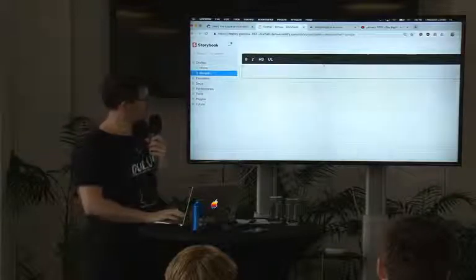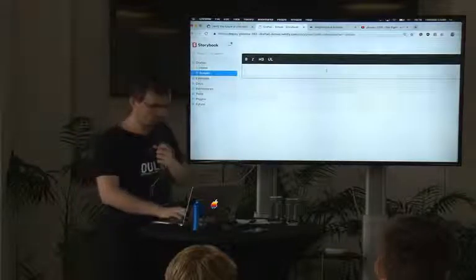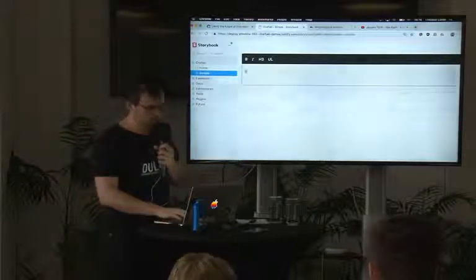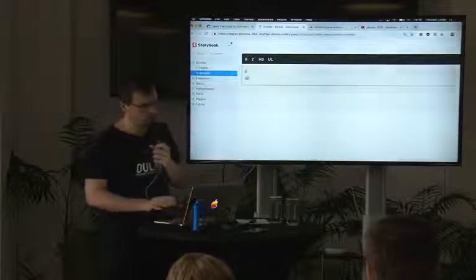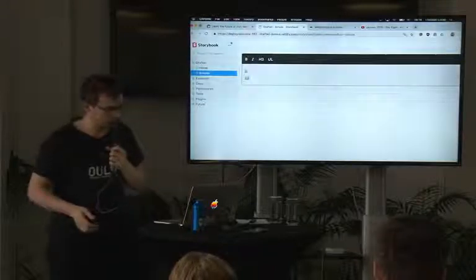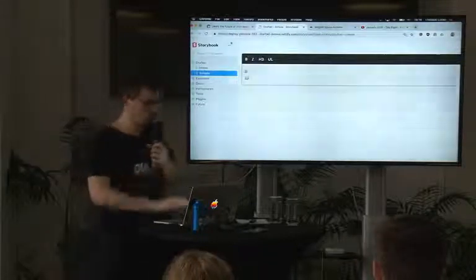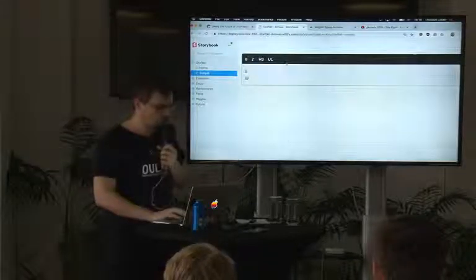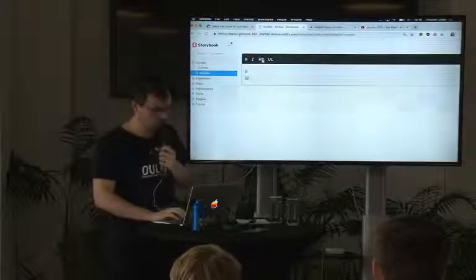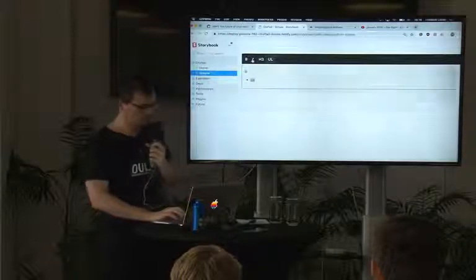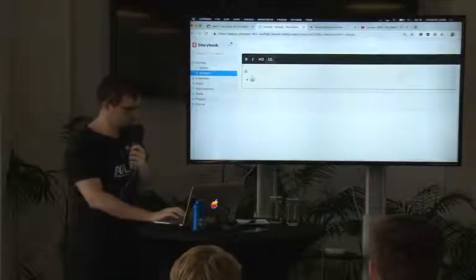So this is Draftail — a very simple version of it. One of the main features of Draftail is that it should be very easy to configure what's available. This is the most simple demo that has nothing really available to it — just two block-level things and two inline things.